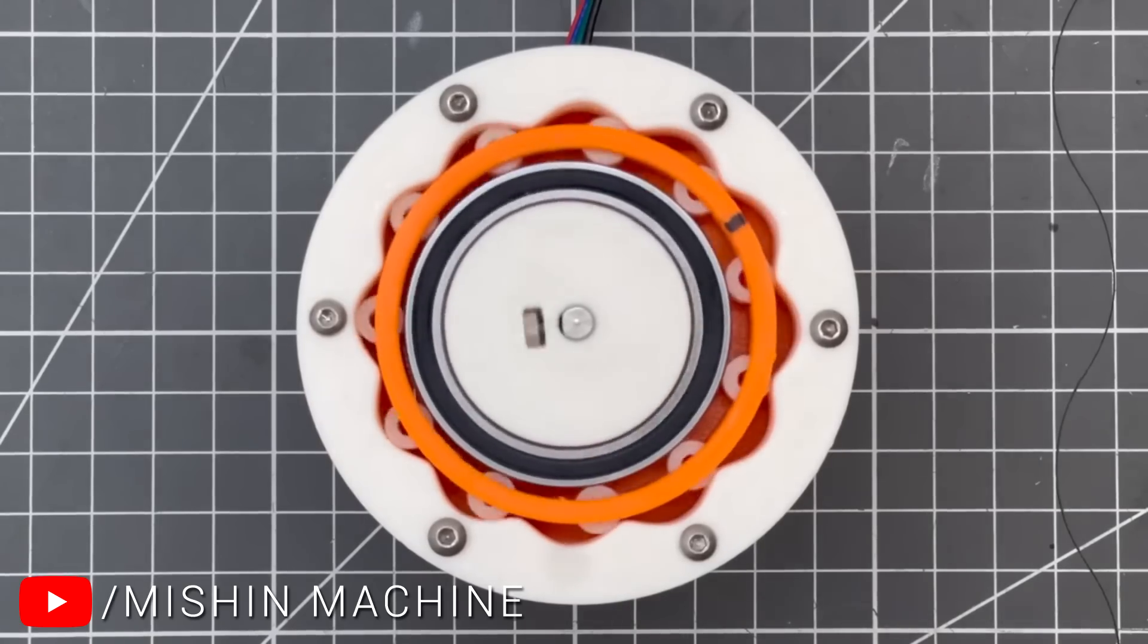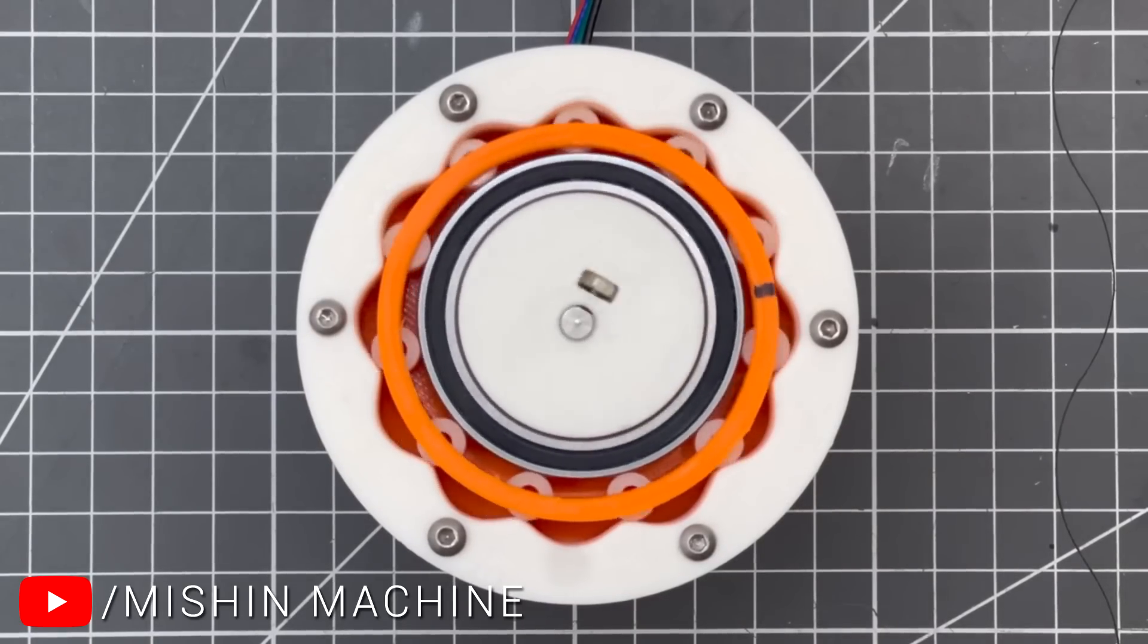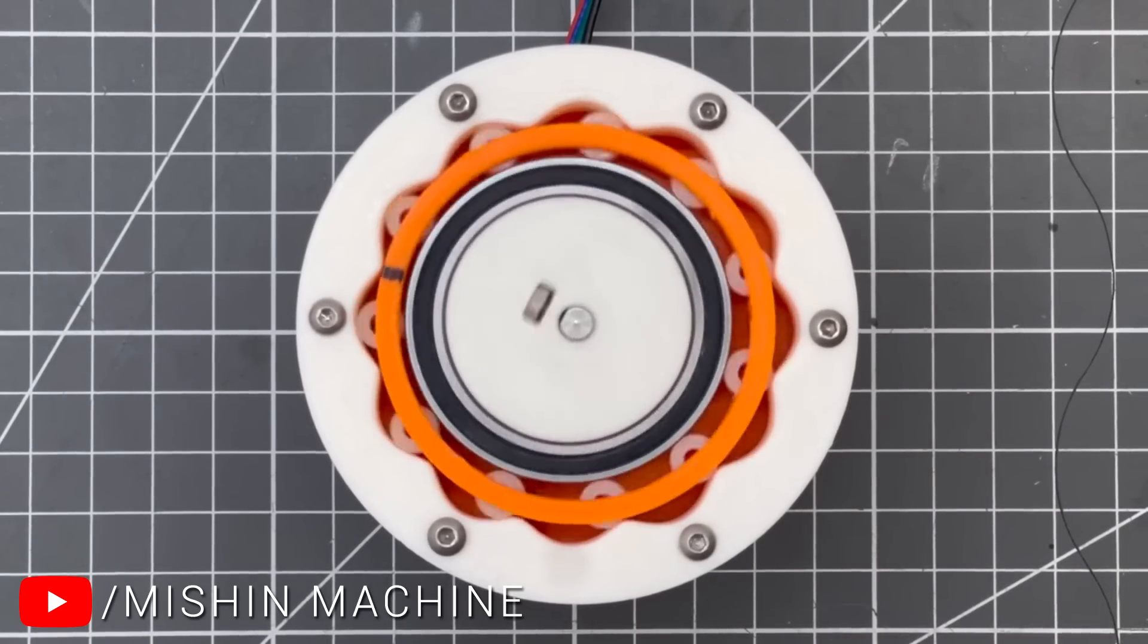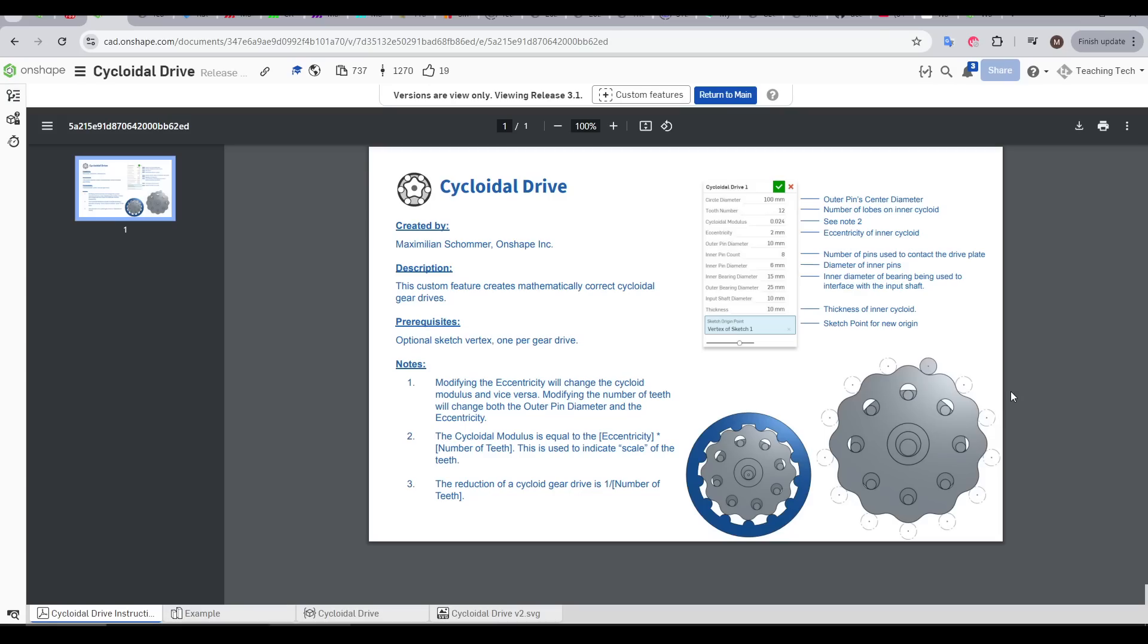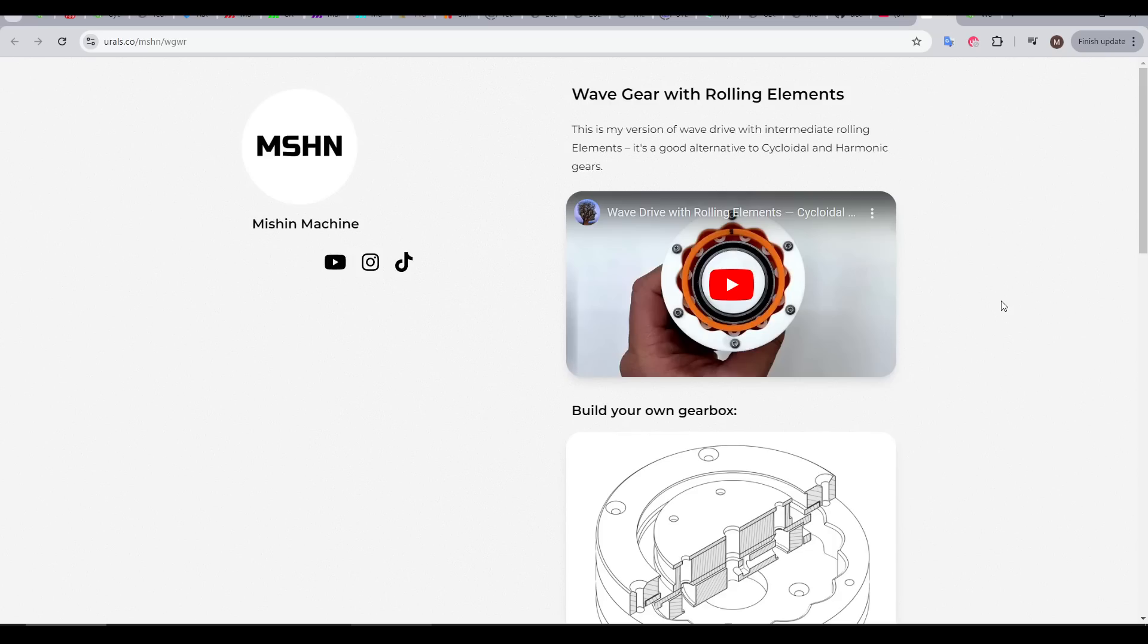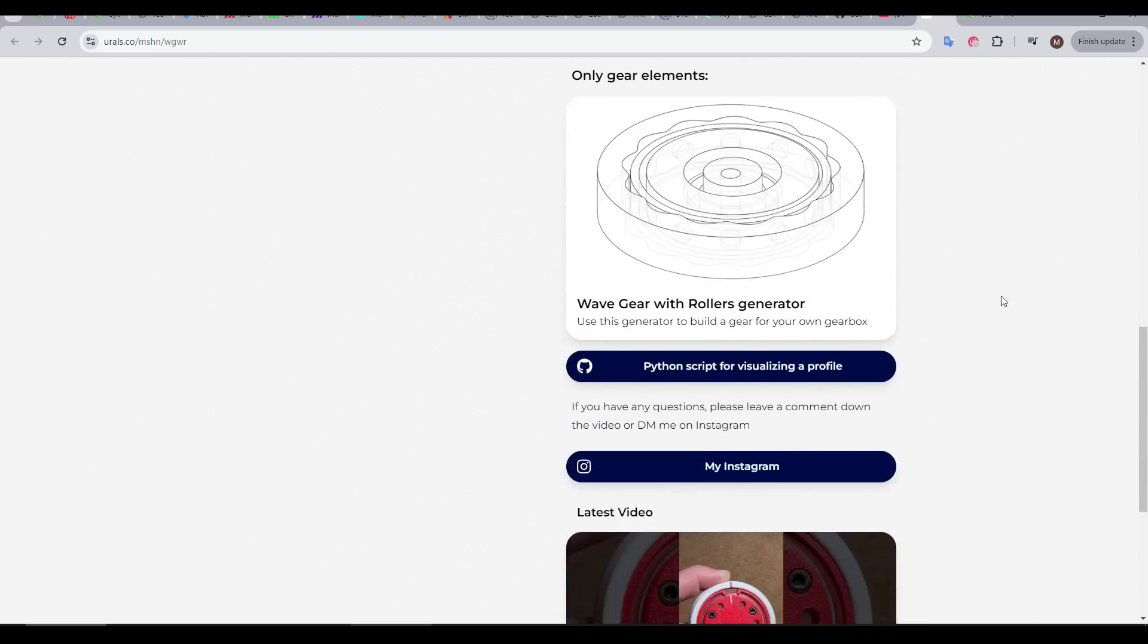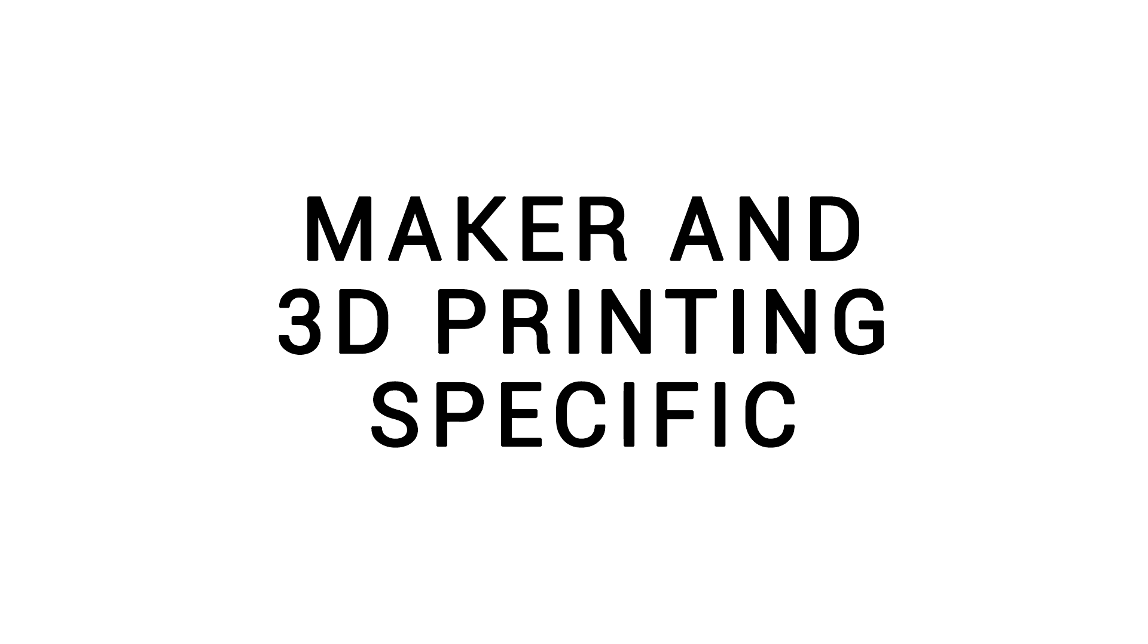If you really want to experiment with gearboxes, I've got a treat for you, which I found in this video by Mission Machine. To go with the video, they've created a custom FeatureScript for a cycloidal drive. Rather than me go through all the parameters, I've linked the video below, as well as this page that has links to various models, including a gearbox already matched to a NEMA 17 stepper.